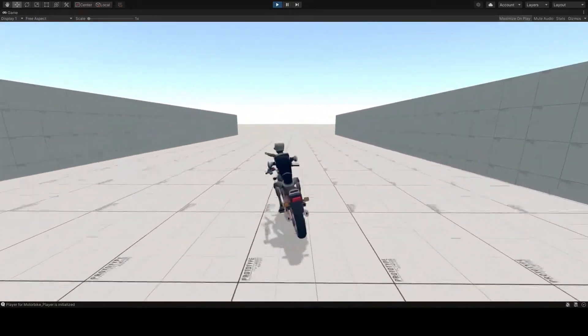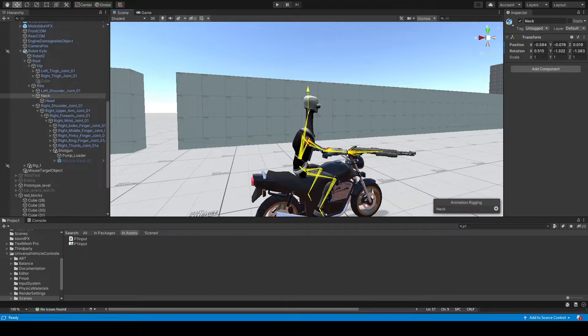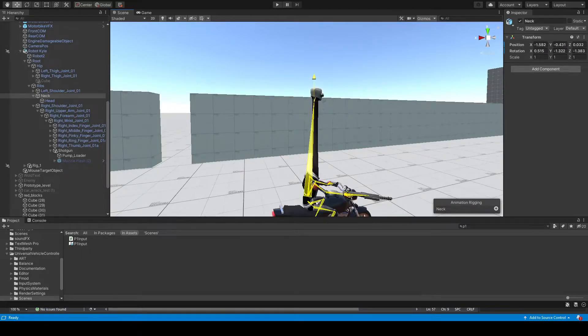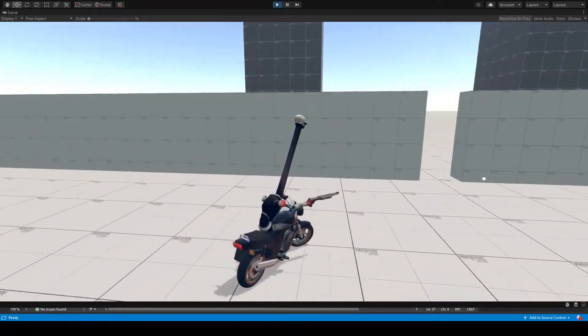Downside of playing around too much is that the progress slows down. Like the other day when I discovered how funny it is to extend the neck and drive around.